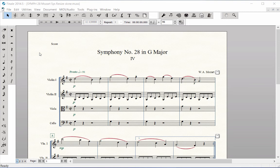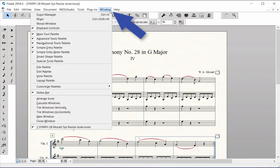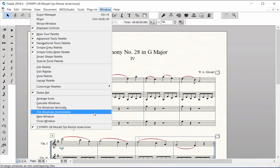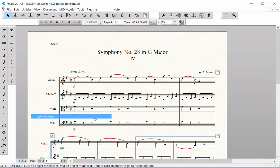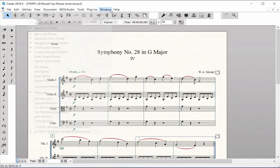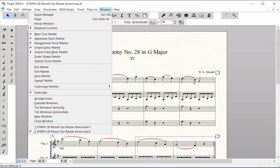In order to demonstrate how this works, I'm going to split my computer screen so we can view changes to both the score and the part as I make them. To do this, click on the Window menu, New Window. Then click on the Window menu again, Tile Windows Horizontally.